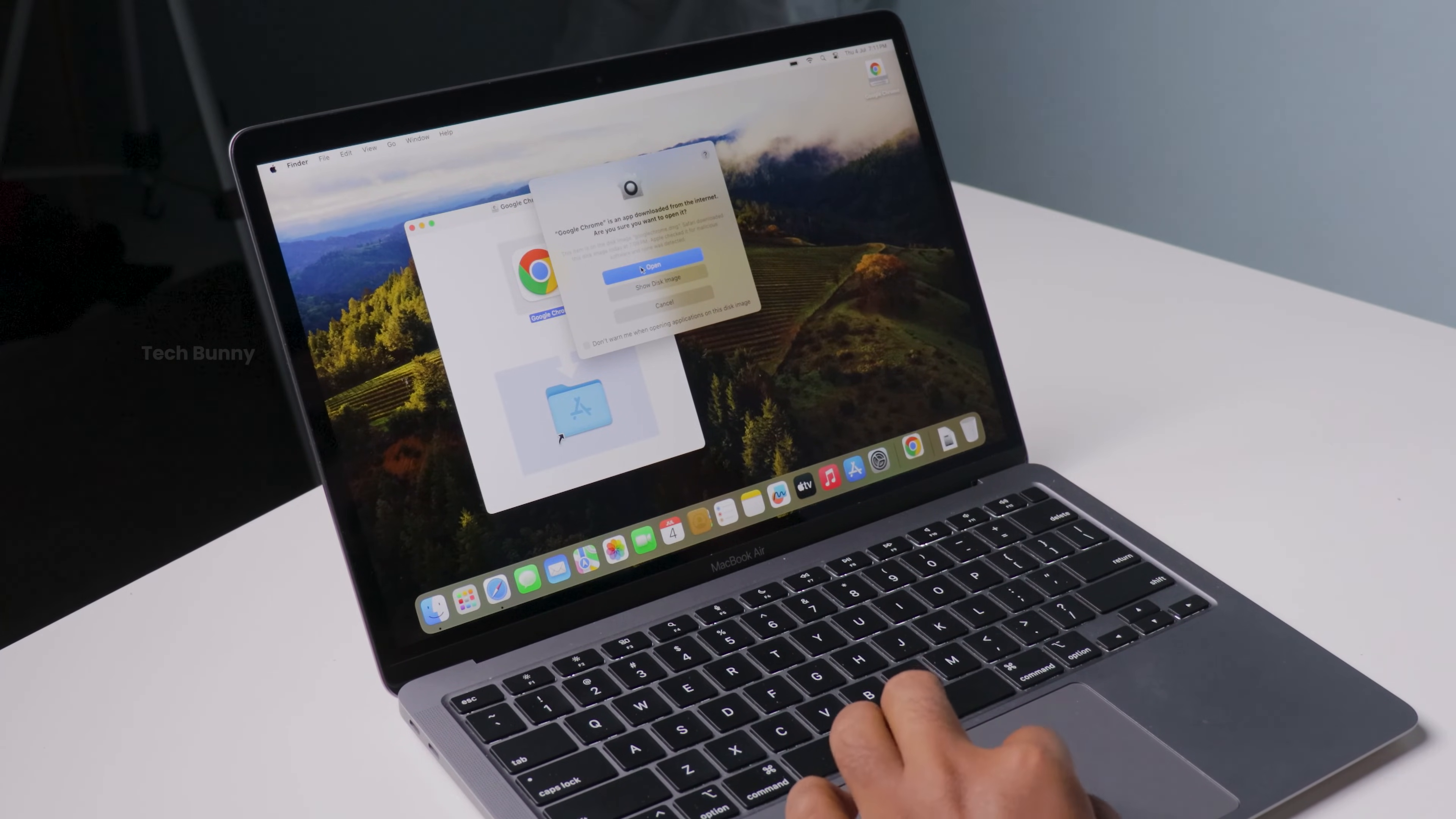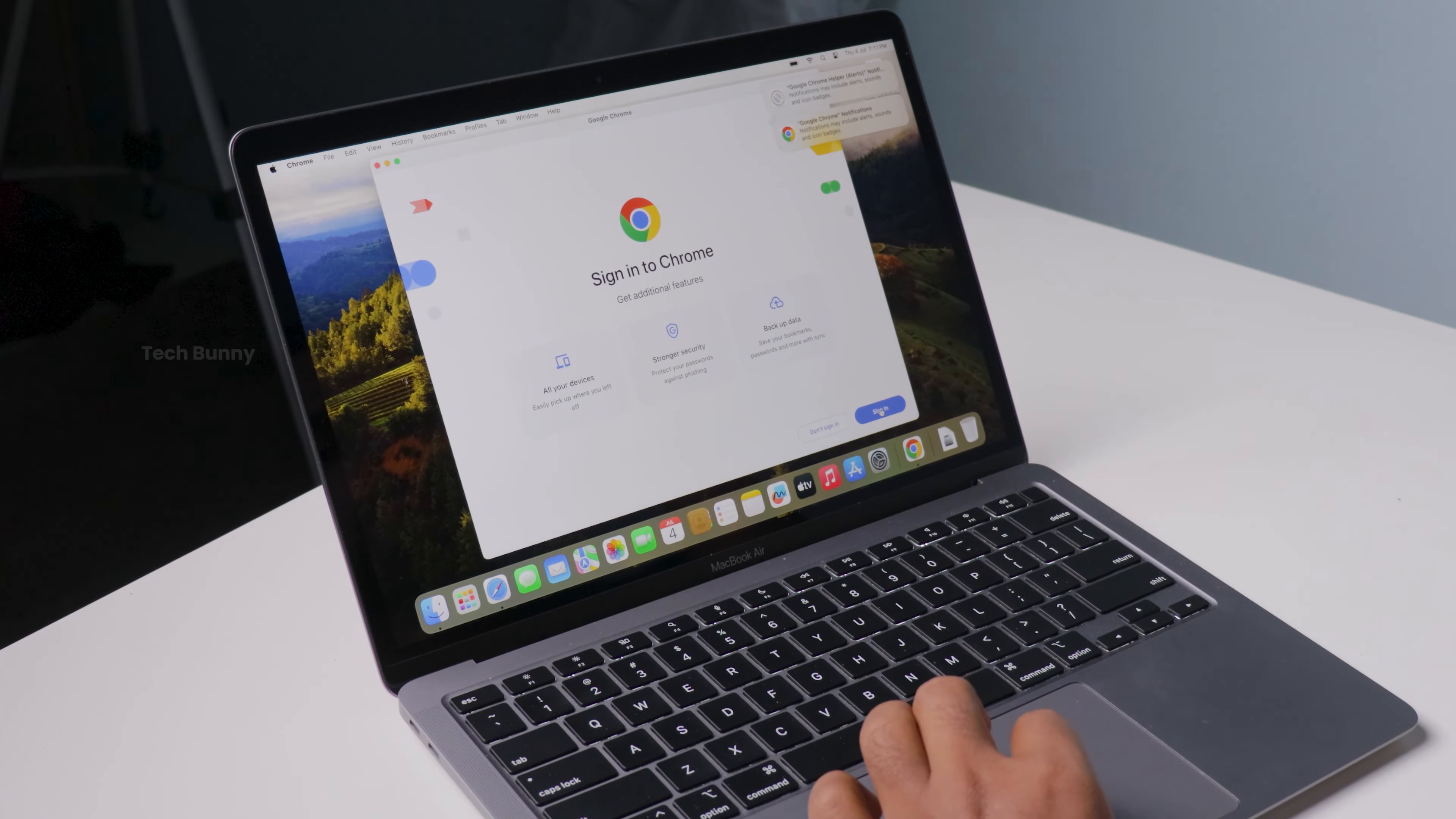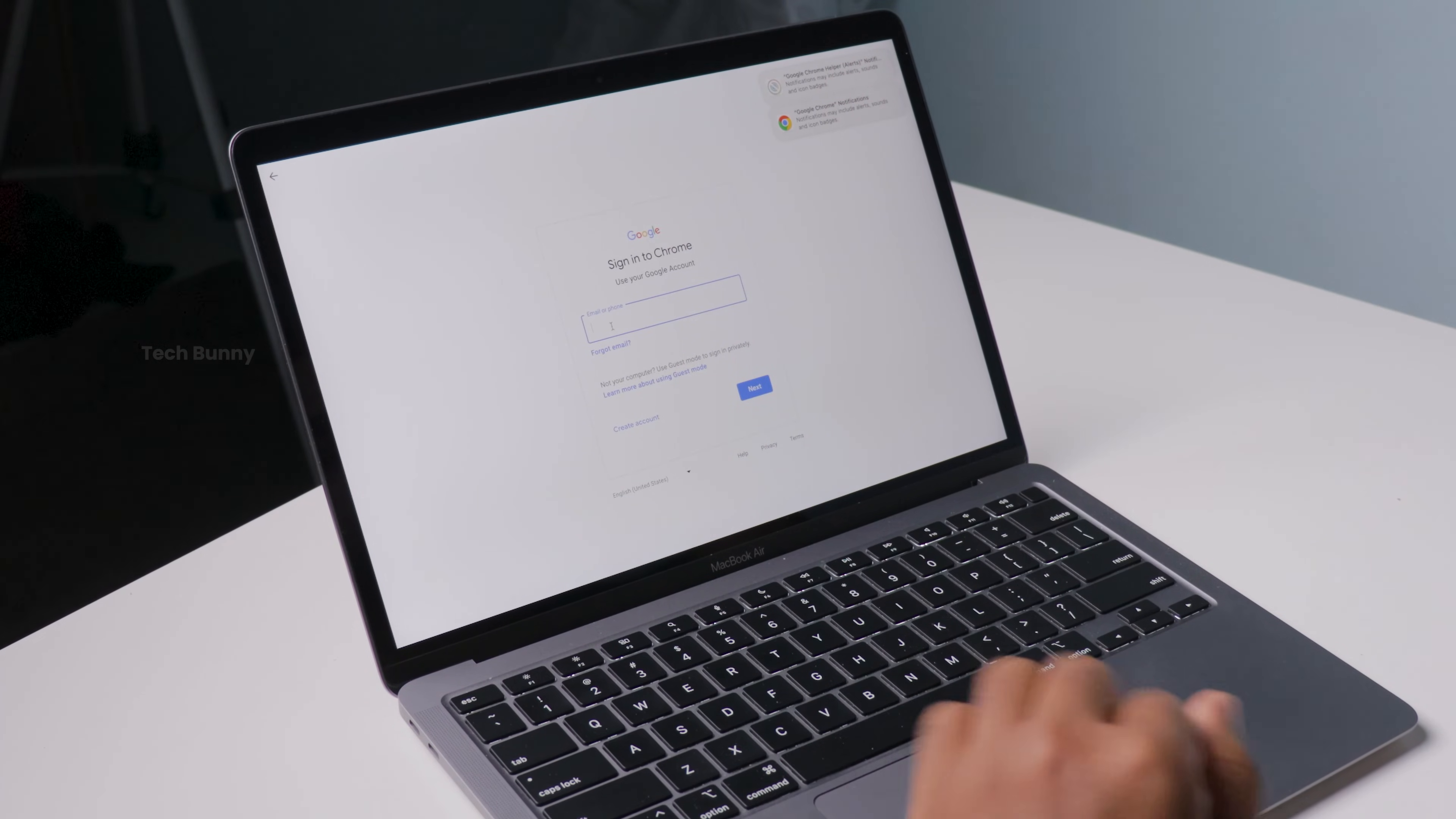If you want to make Chrome your default browser, here's how you can do it. Open Chrome, click on the three dots in the upper-right corner, go to Settings, then under "Default Browser," click "Make Default." This ensures that every time you click a link, it opens in Chrome rather than Safari or any other browser you might have.